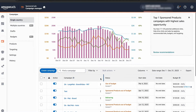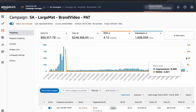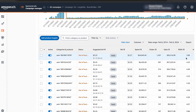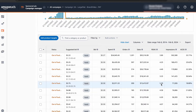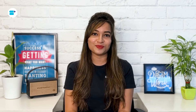Then select the relevant ad campaign. Make sure to keep an eye on search trends and customer behavior to track the effectiveness of your negative keywords.